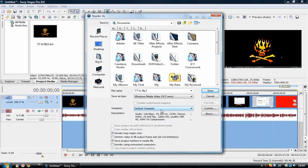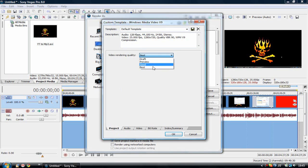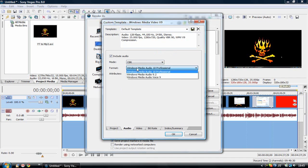Then you can go to template. If you haven't already, go to custom and change it around. Go to video rendering quality and set project to best. Then for audio, I use CBR and format Windows Media Audio Professional 9.